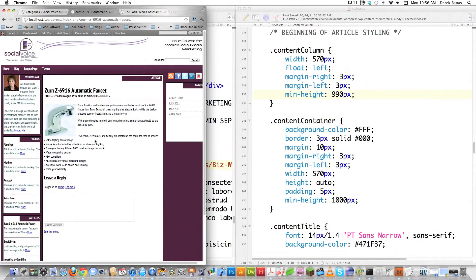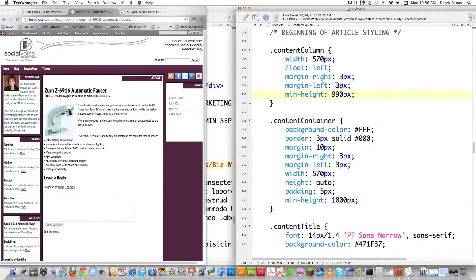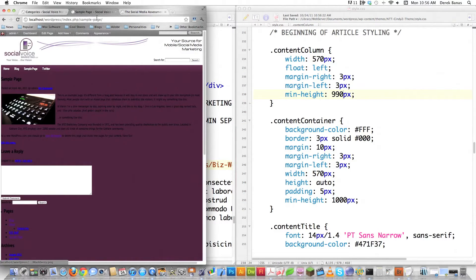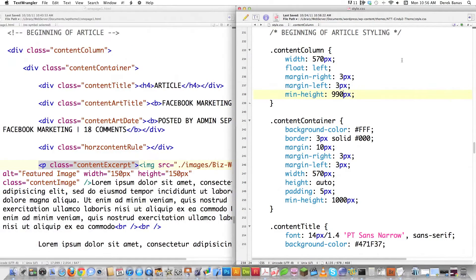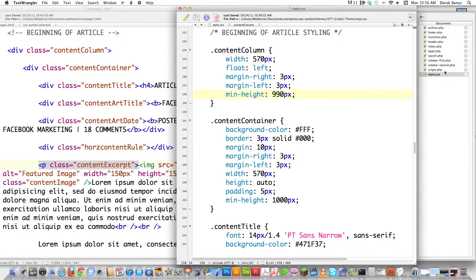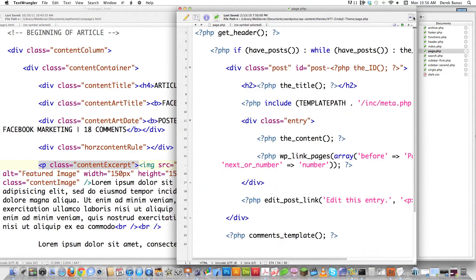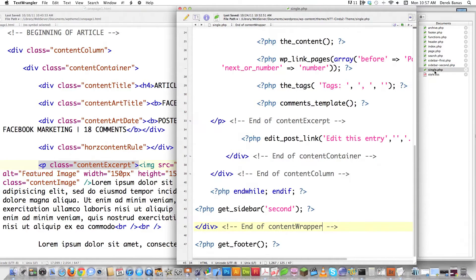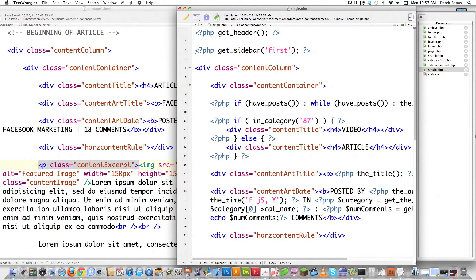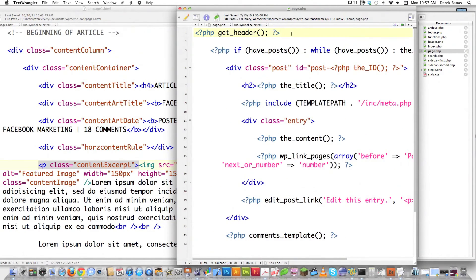That's pretty much single.php — everything's lined up real nice. So what we have to do now is fix page.php. This is what page.php currently looks like. We're going to be making a lot of the same changes, so let's save ourselves some time. Single.php is for posts, page.php is for pages — pretty much the same sort of thing with a couple little changes.